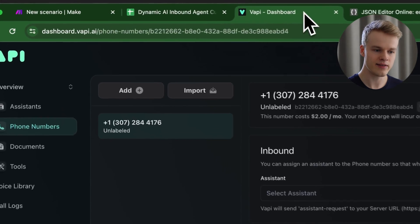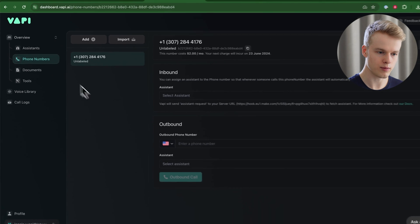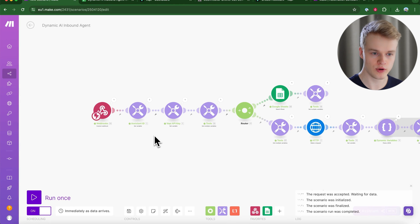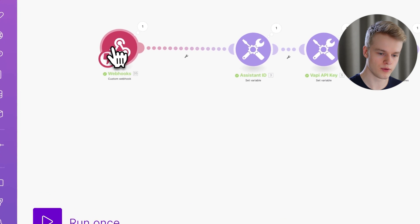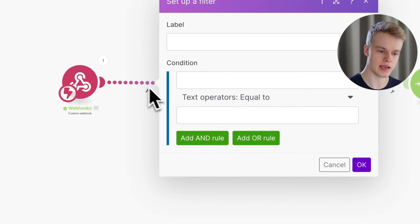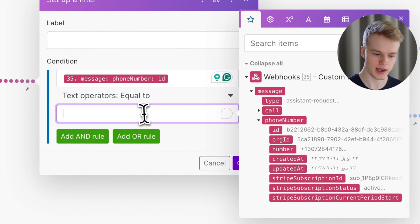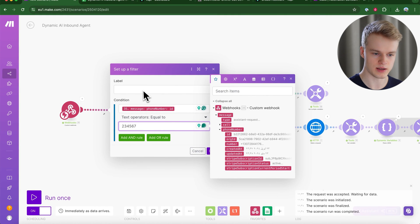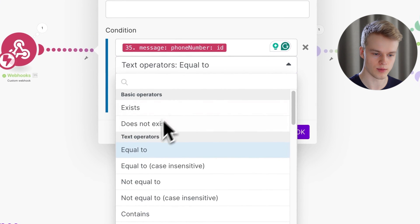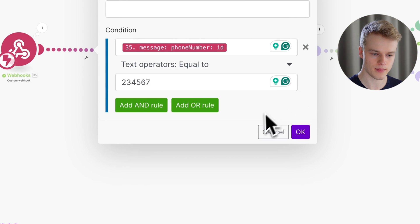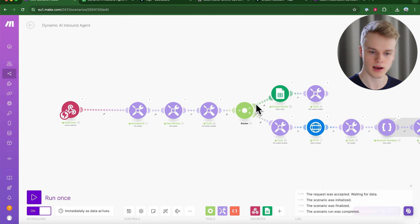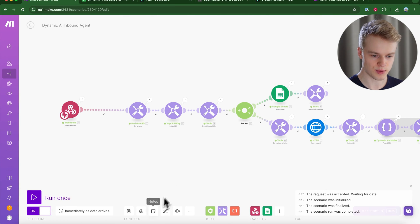One important note: this setup applies the same assistant logic to all inbound phone numbers through the same URL. If you have different assistants for different numbers, add a Router module in make.com and set a condition to check the phone number ID. Depending on the match, the scenario will either run this assistant or follow a different path — you can split it into as many paths as needed.